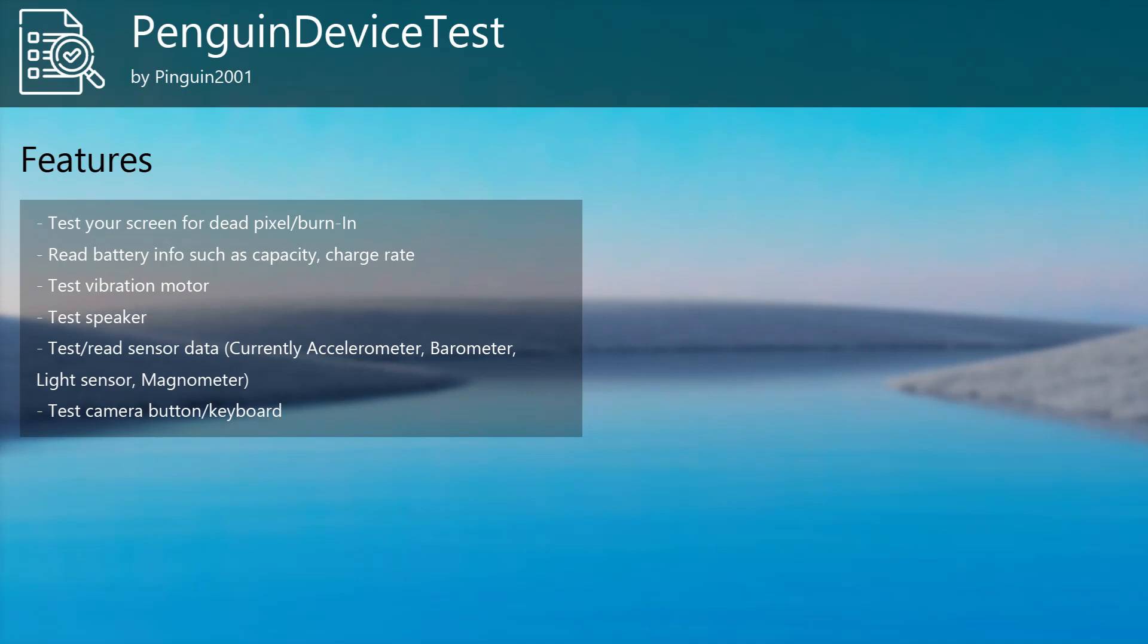First of all, what is Penguin Device Test? It is an all-in-one hardware test app for your Windows Phone. It offers various features such as testing your screen for dead pixel or burn-in, reading battery info such as capacity or charge rate.